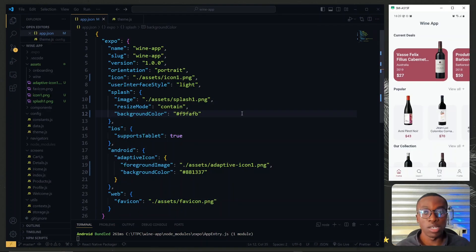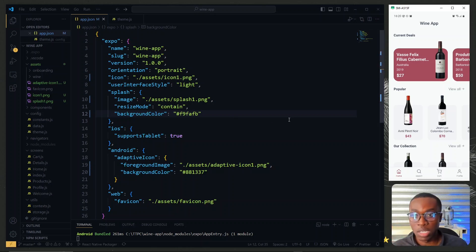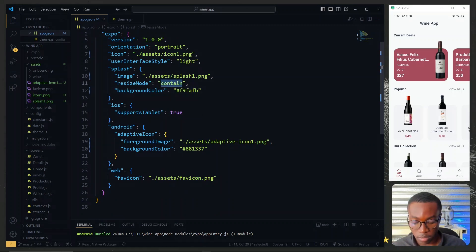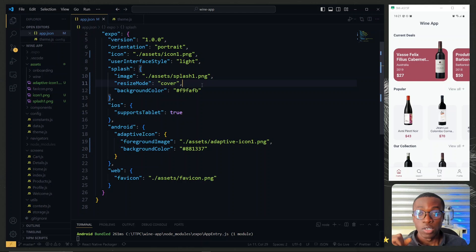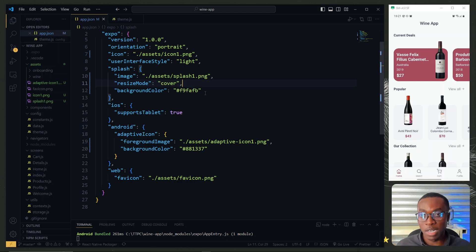To ensure the splash screen covers the full screen on devices other than the one the screenshot was taken on, under the splash settings in app.json we change the resize mode to 'cover'. This ensures that even on devices with smaller screens, the splash screen will cover entirely.